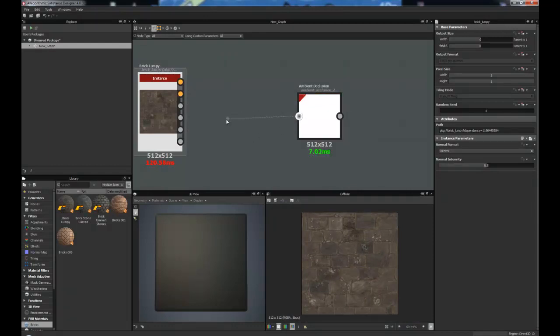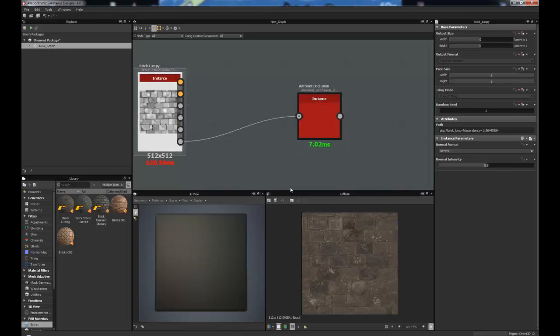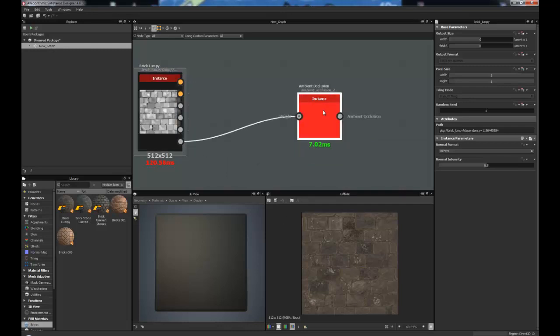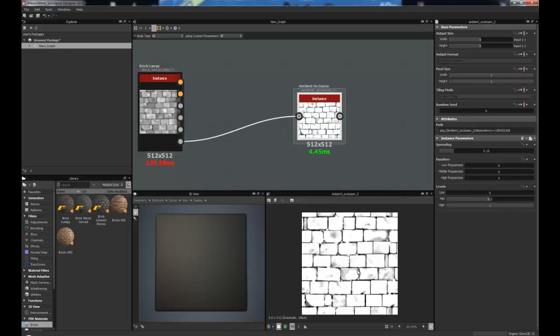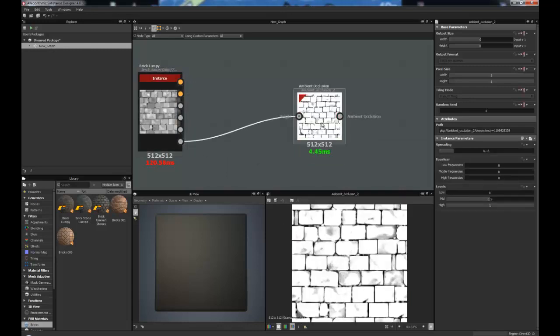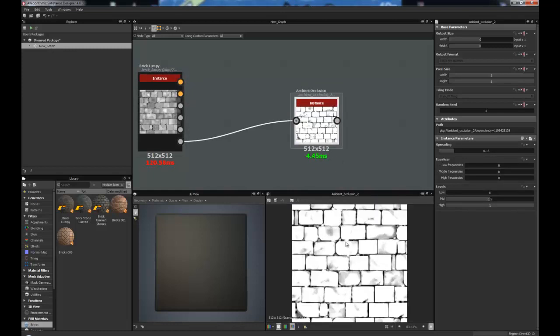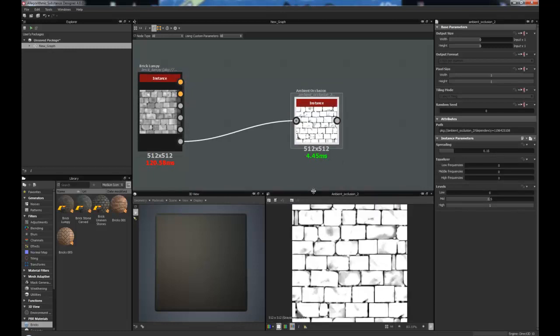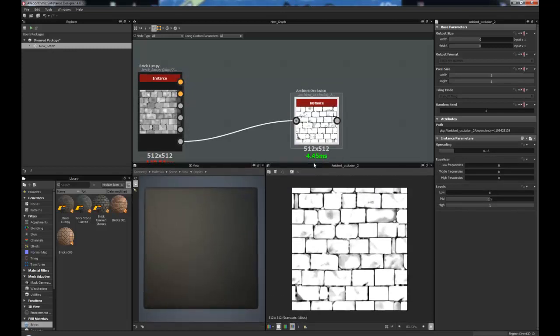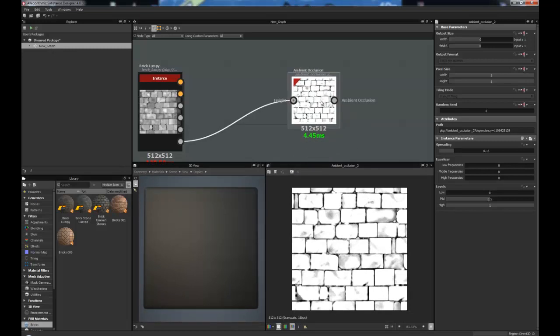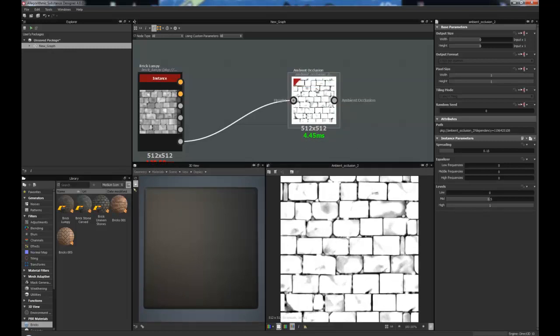Let's grab the height noodle and plug that into the height there. I'm going to double click on here. And as you can see, it's taking the height information and it's creating an Ambient Occlusion map. I'll just drag this up a little bit so we can see a little bit more.